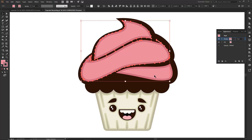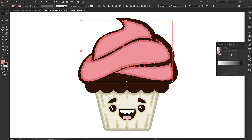Welcome back. Let's do a simple gradient on each one of these, and then we're going to do another little gradient down here. Notice I'm not duplicating, I'm not doing anything weird — I'm just adding some simple gradients.